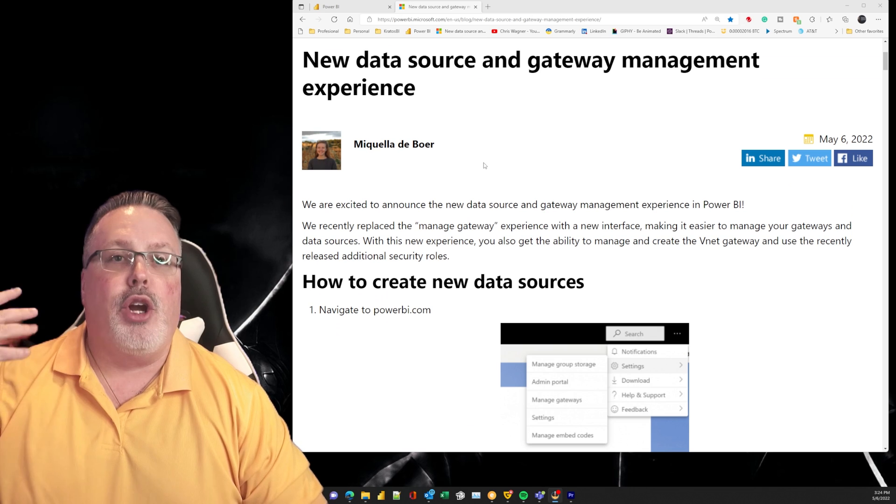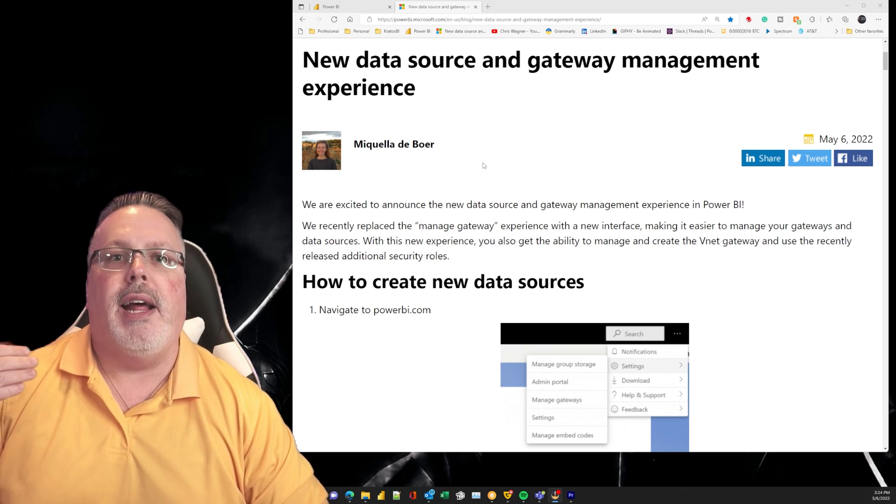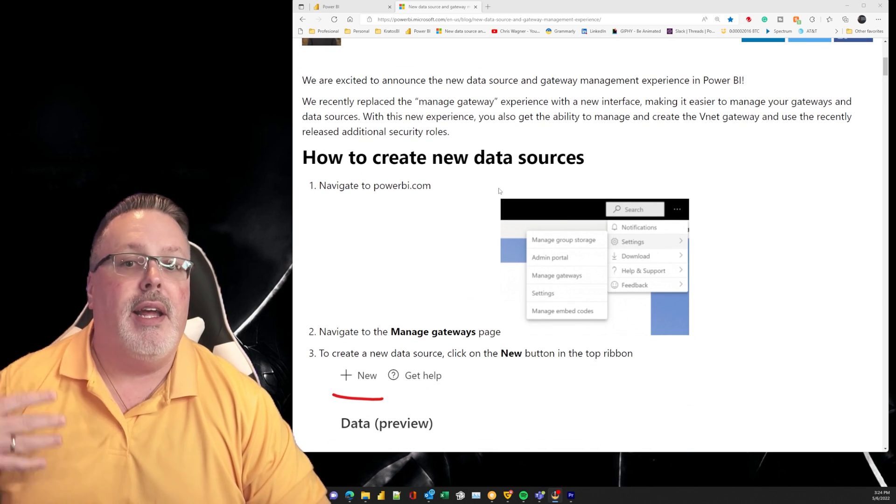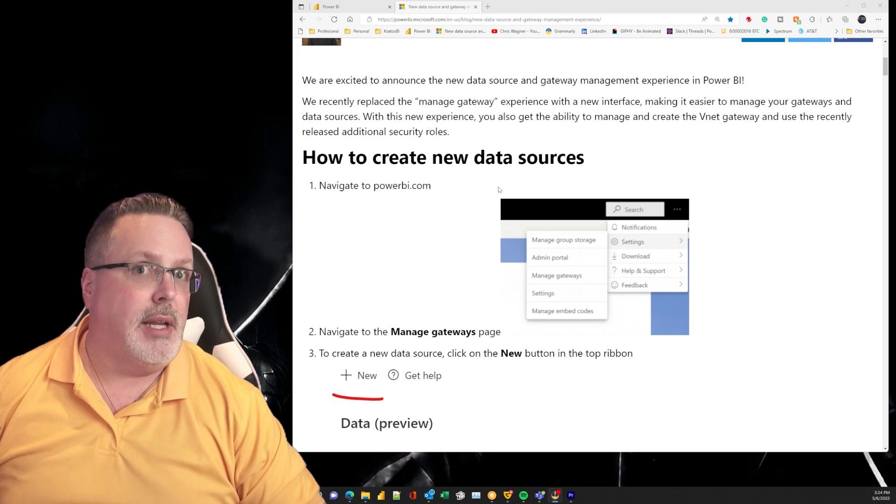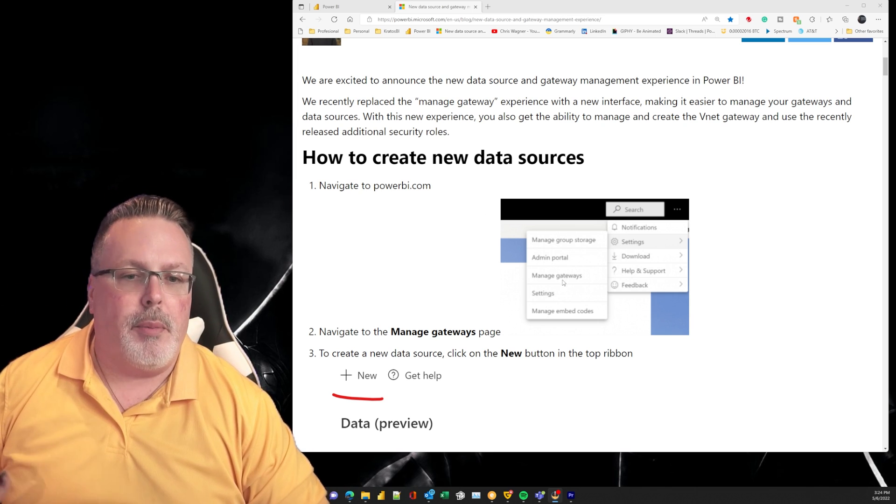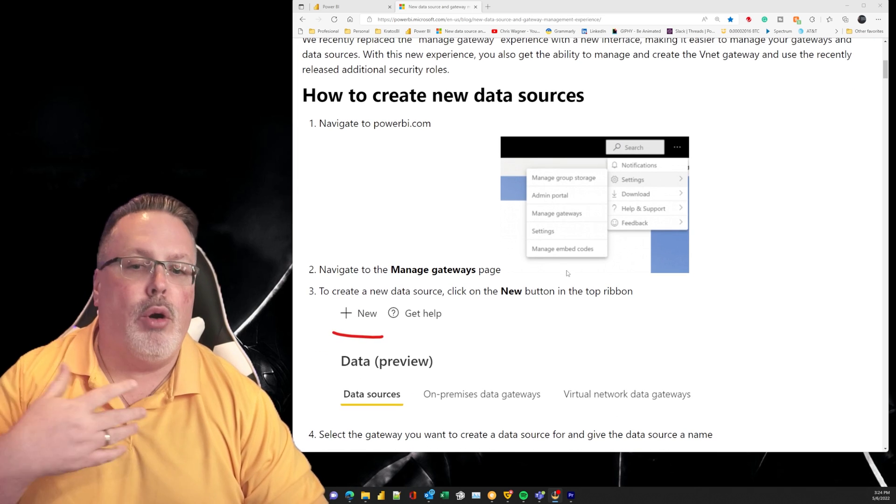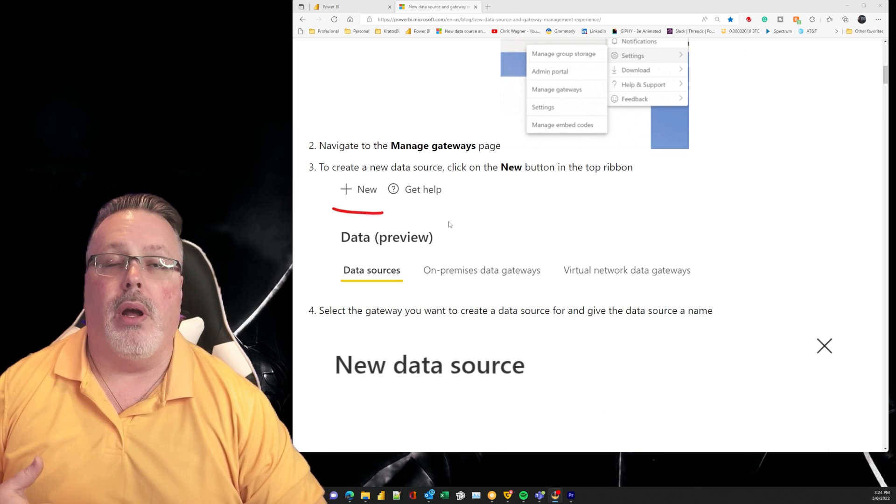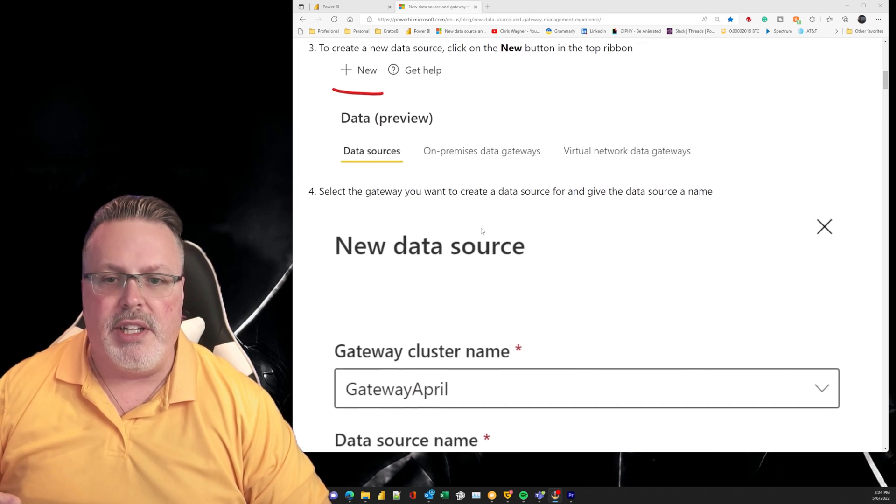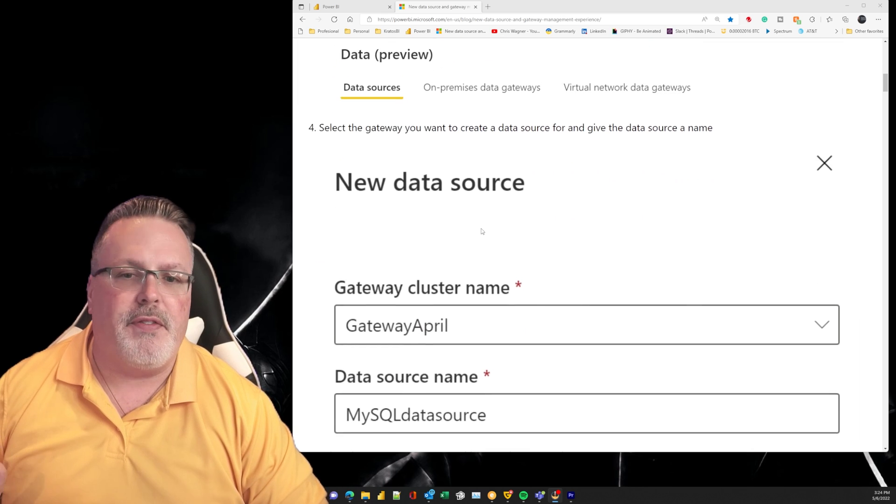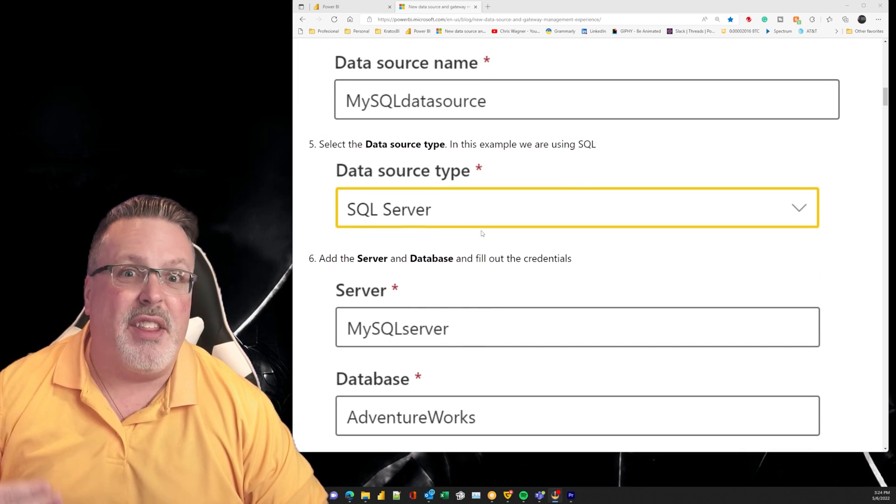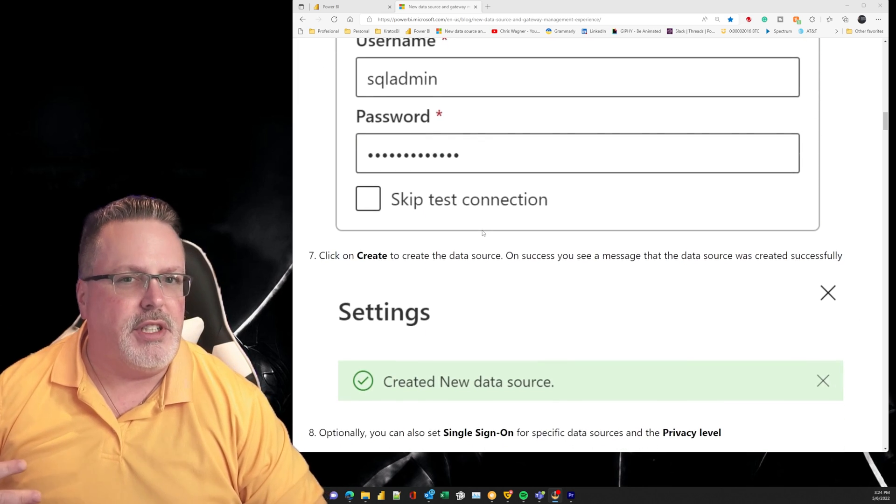All right, so this blog post just came out earlier today, May 6th. It goes over and talks about how do you create a data source, how do you get out there and create it. Now accessing this menu is the same as it's always been - just admin settings, manage gateways, and boom you're right into it.